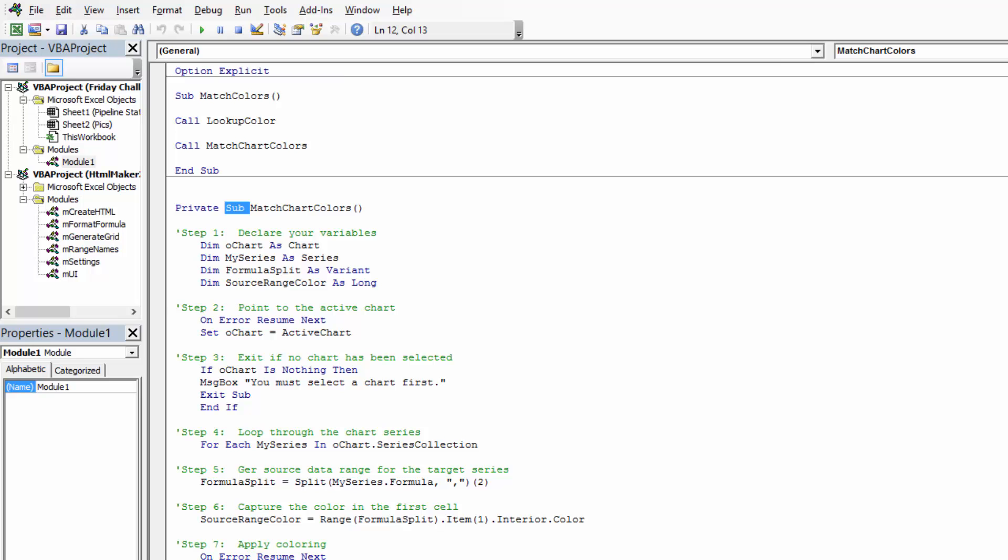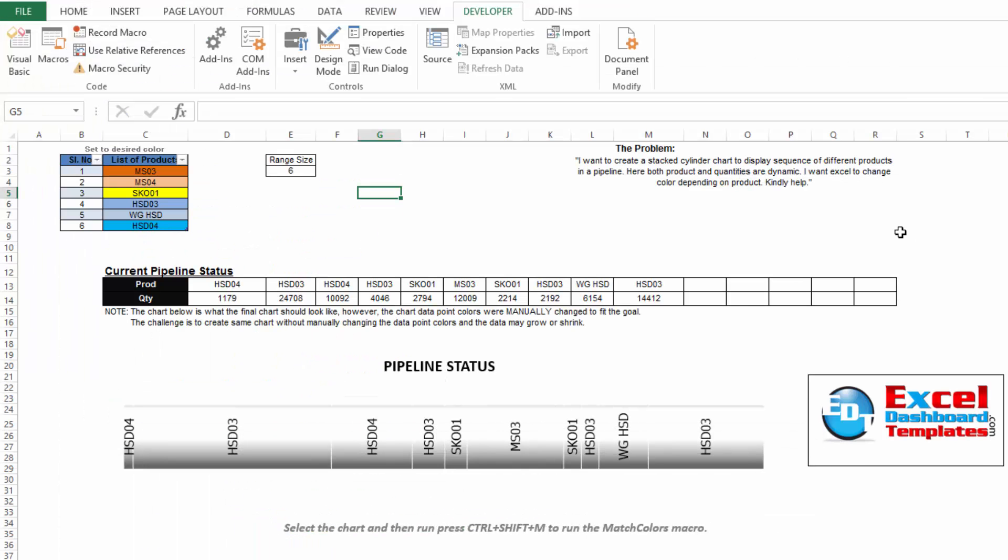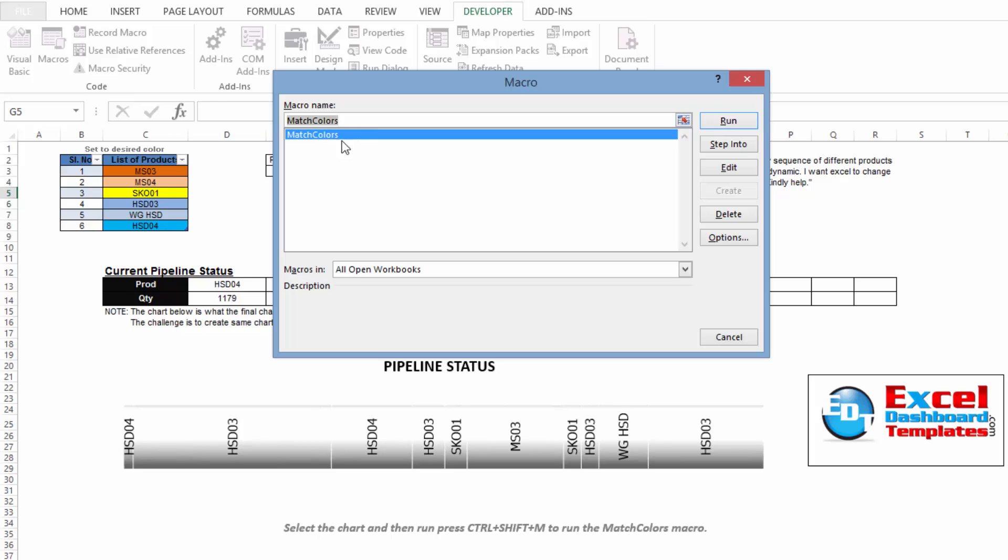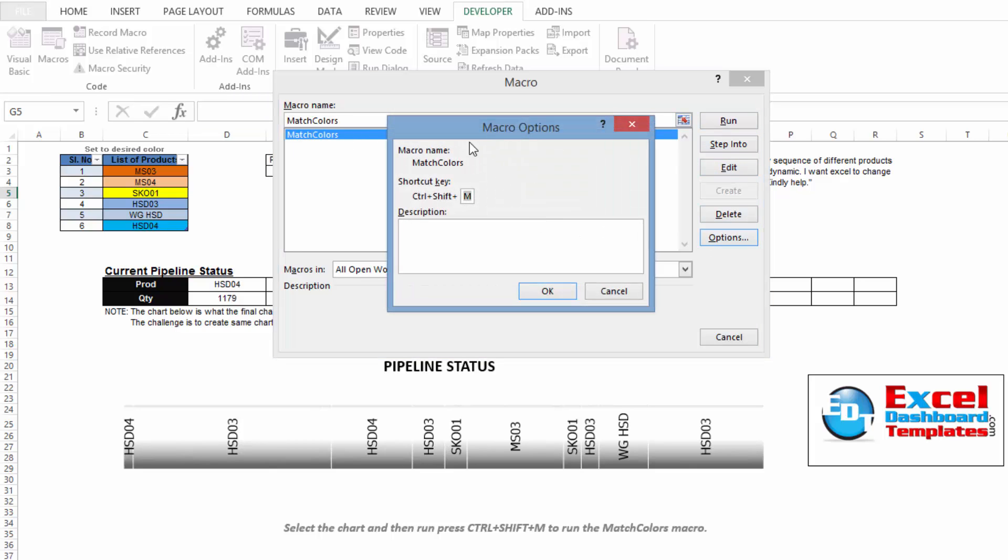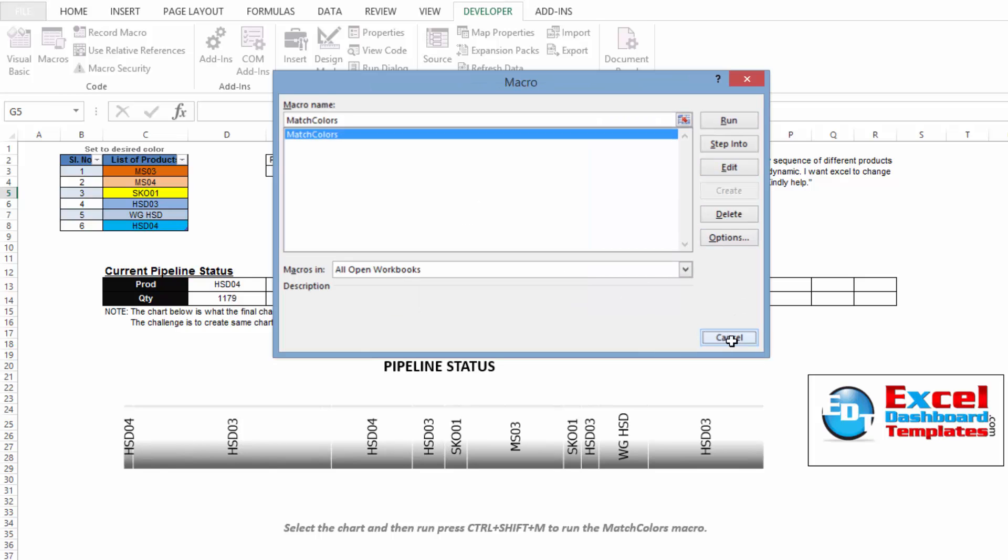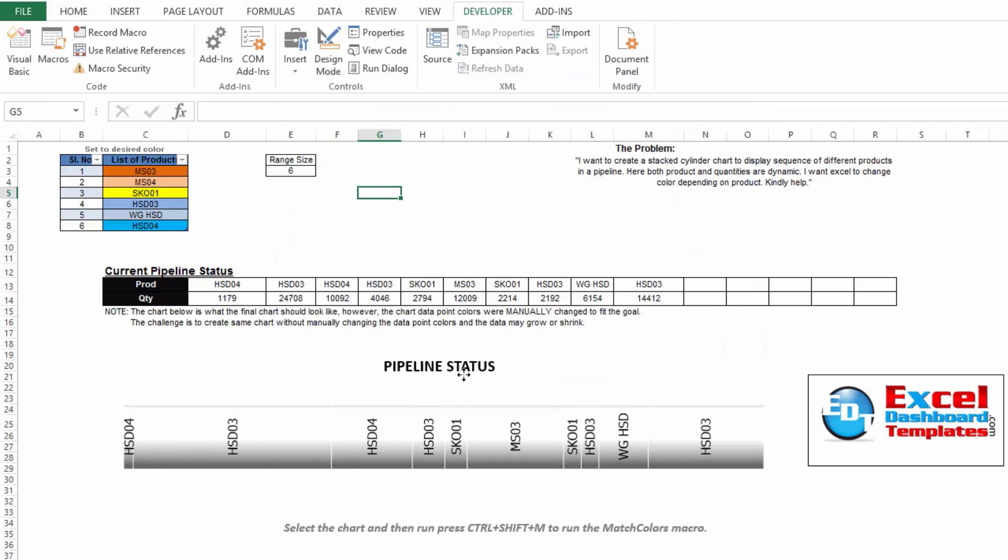Then, he created a separate sub-routine that's going to call each one of these other sub-routines. And finally, what he did is he went into his Macros tab and he has this thing called Match Colors and he set it up with options here to a shortcut key. So you can see how he did that.